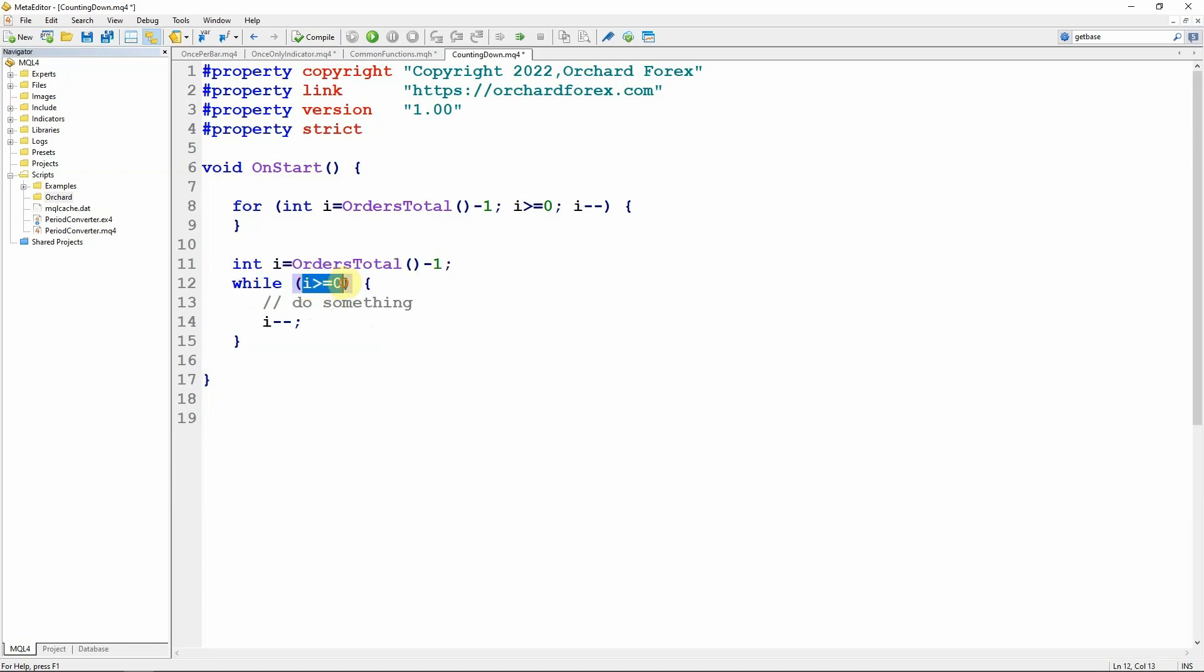That initialization statement happens once only. This terminating condition is evaluated at the beginning of every loop.